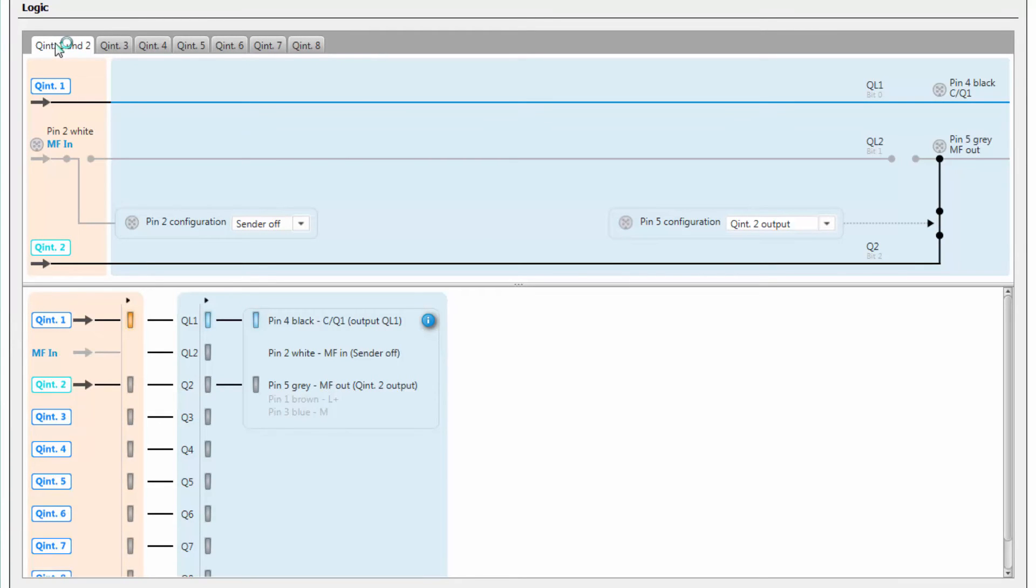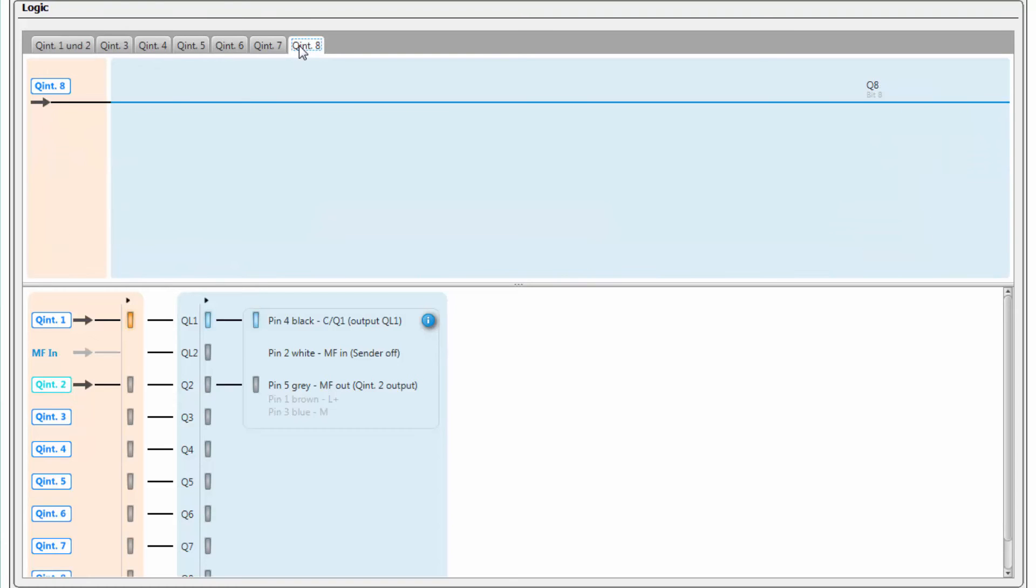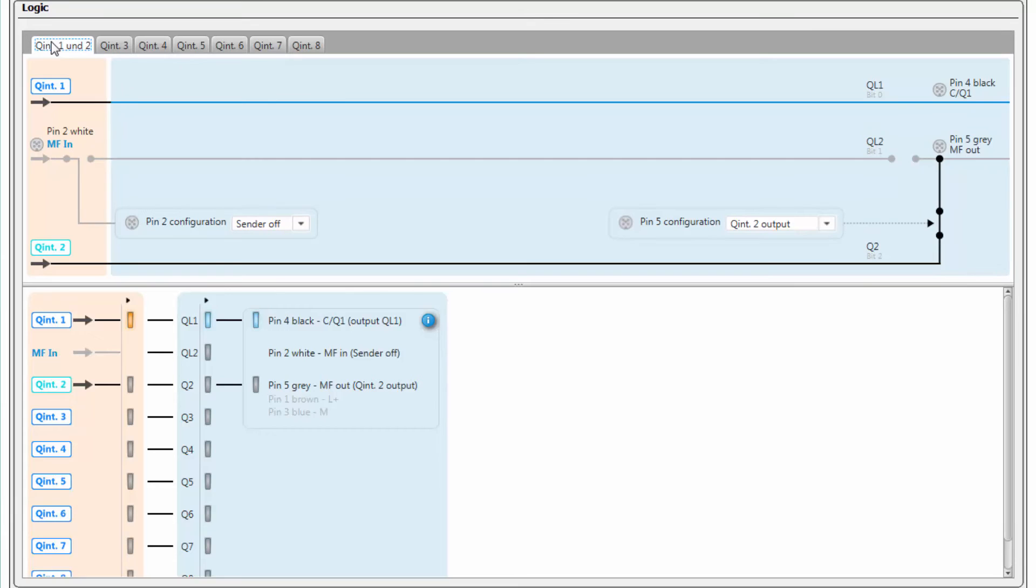In the upper area it is possible to select the different switching outputs from Q internal 1 to Q internal 8. When selecting the Q1 and Q2 tab, the following information is displayed. The internal Q1 is transferred to the logic output QL1 which is related to bit 0 and physically connected to pin 4.